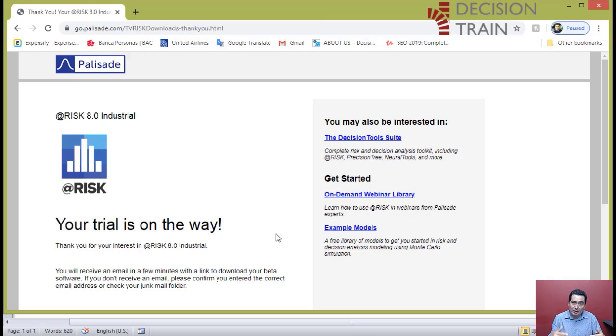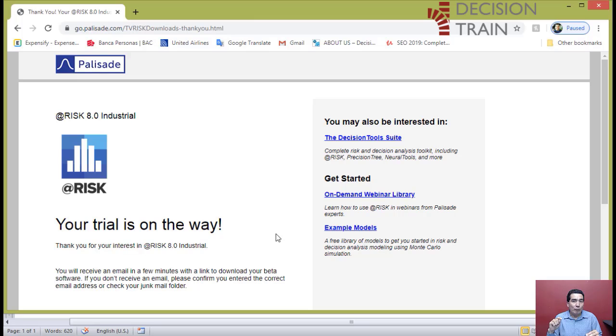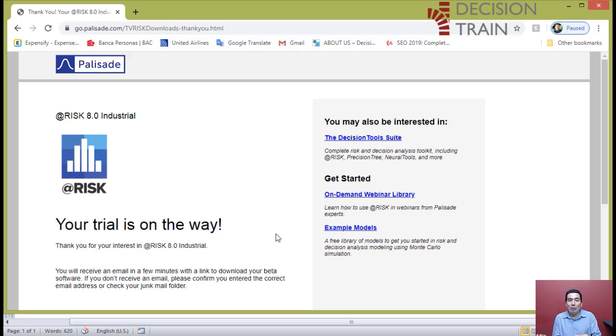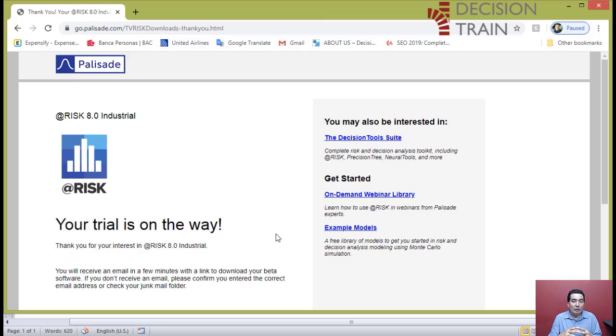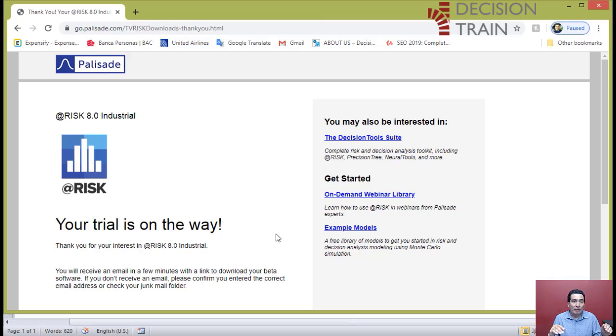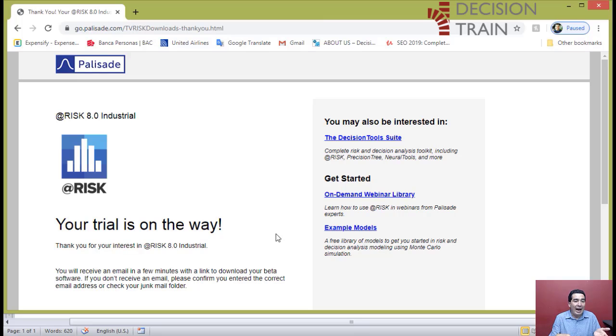When loaded, @RISK will bring with it the Excel software that you already have in place on your computer. In other words, you would have to have both pieces of software loaded at the same time in order to have an operating @RISK add-in on top of your Excel.